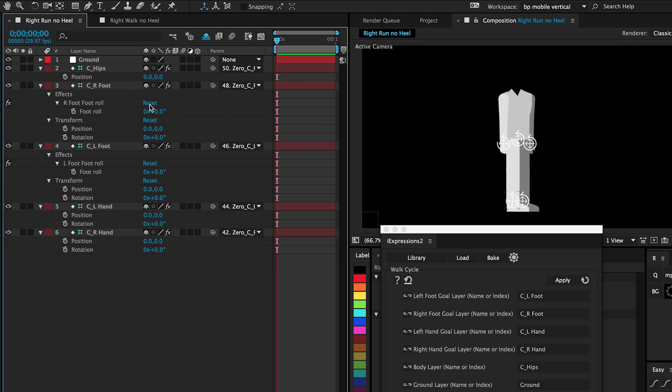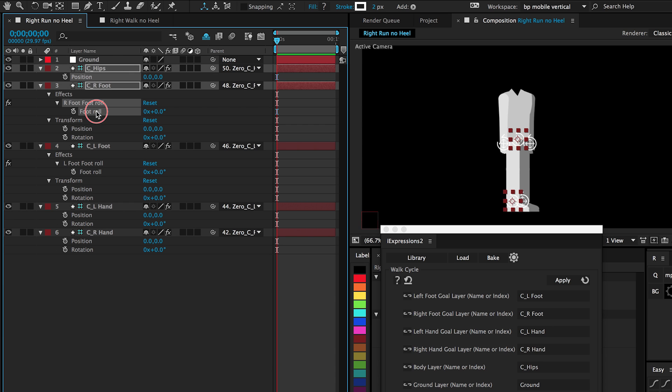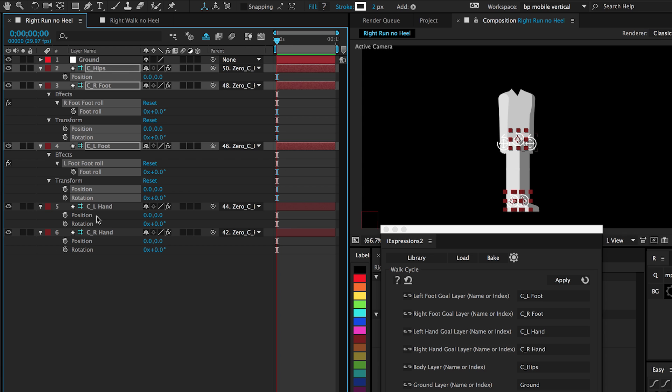So we start with selecting the hips position. For foot, we select foot roll position rotation. The other foot, foot roll position rotation. For the hand, select position and rotation. And the other hand, select position and rotation.